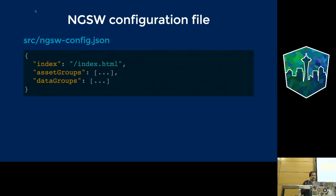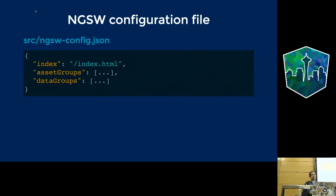There are two main resource groups. Asset groups cover specific built versions of your app — when you change files, fix bugs, and run a new production build, Angular Service Worker maintains the versioned cache by wiping the old one and caching the new one. Data groups cover network resources that are not part of the app itself — not part of the application shell. Think of all your API requests: data your app uses but which isn't part of the app bundle.